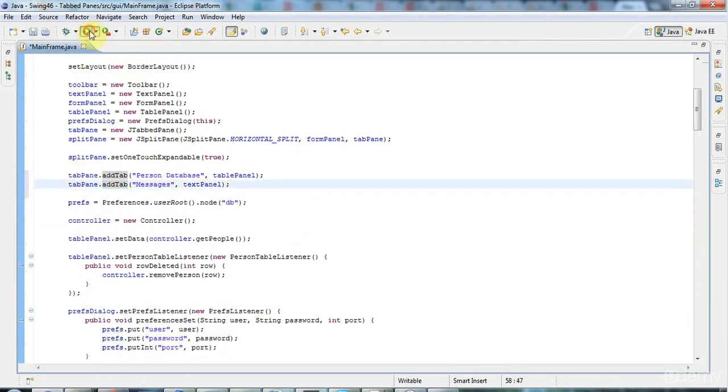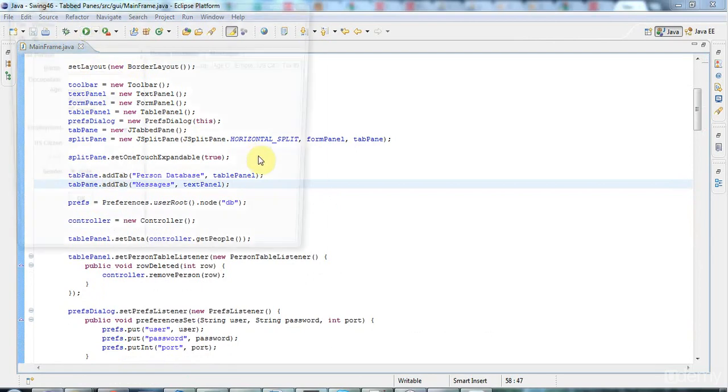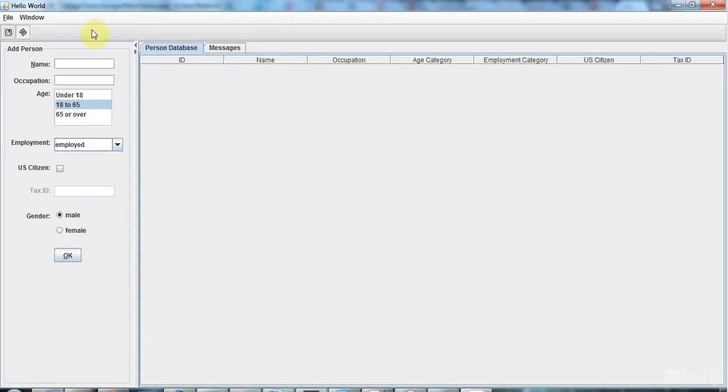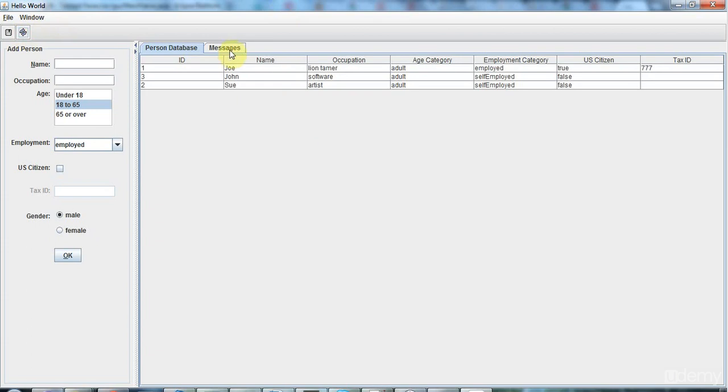So if I run that now, I've got two tabs. One tab has my person database in it, and the other tab I'm going to turn into a sort of message panel.